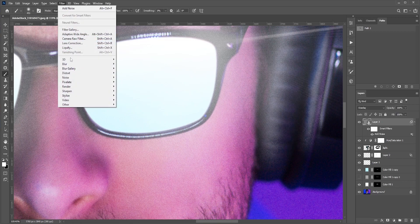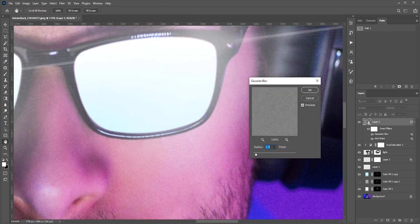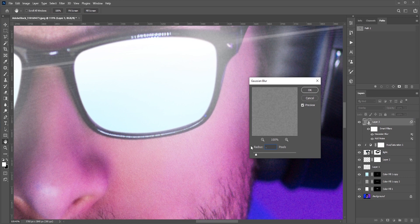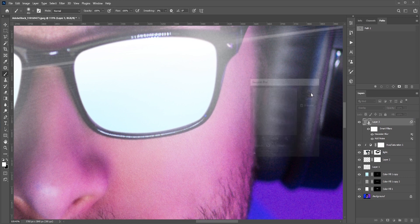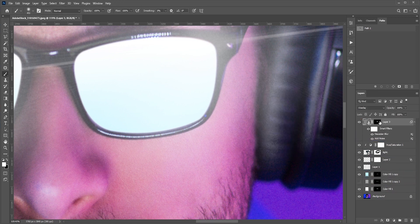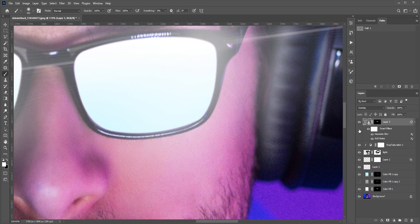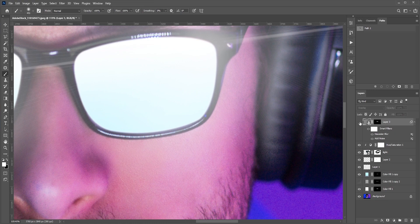A little bit of blur is necessary to make the noise look realistic. Now hold alt or option and drag and drop the layer mask to the noise layer. We want the noise only visible to the glass areas. It's very subtle but it helps.